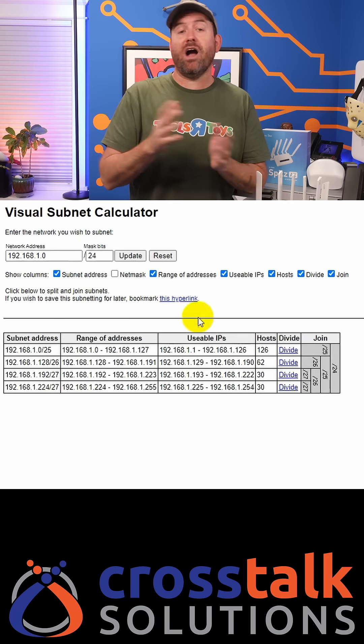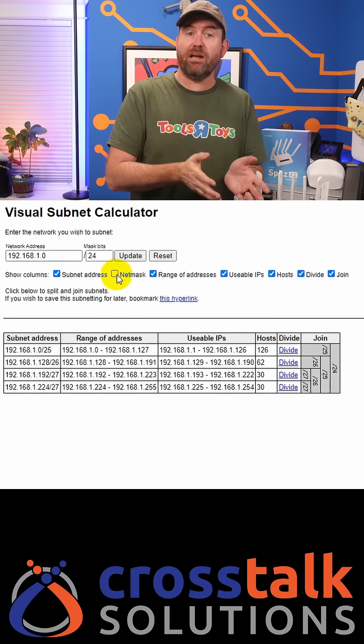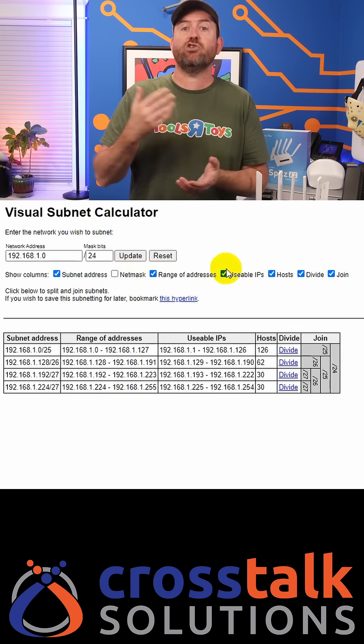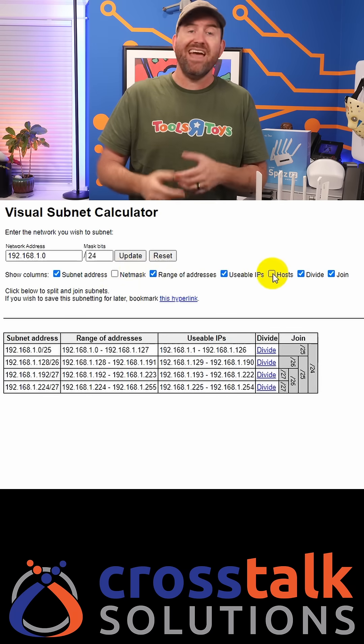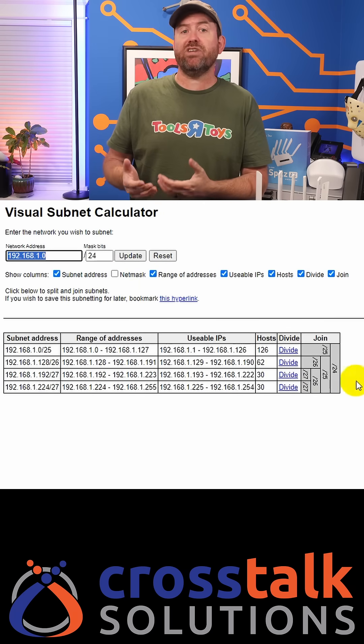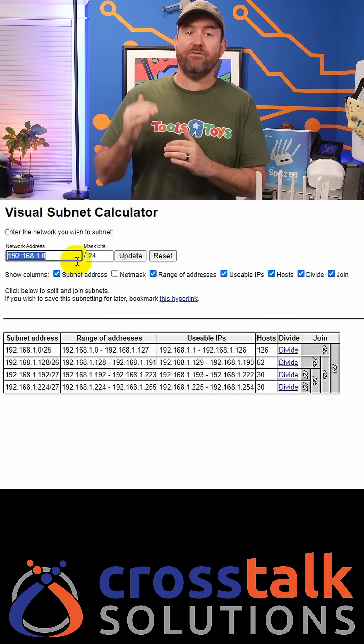You can show or hide various columns such as the subnet mask, the usable IPs, the total hosts, and it also shows you CIDR notation for each subnet division.